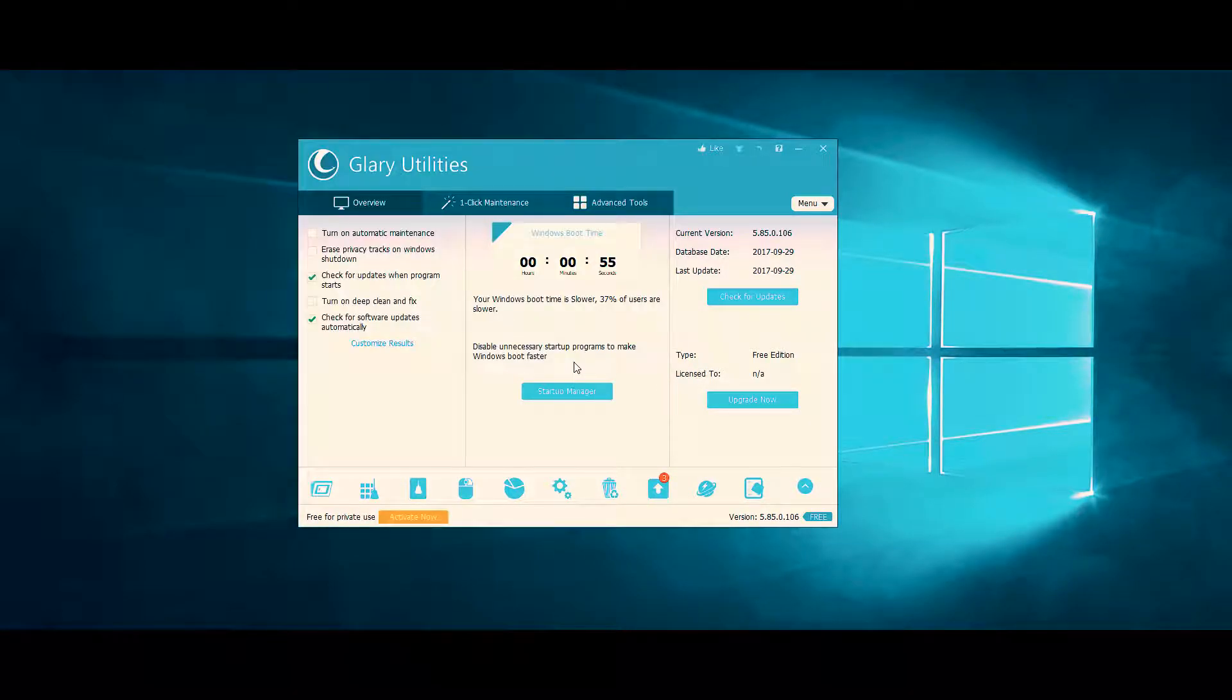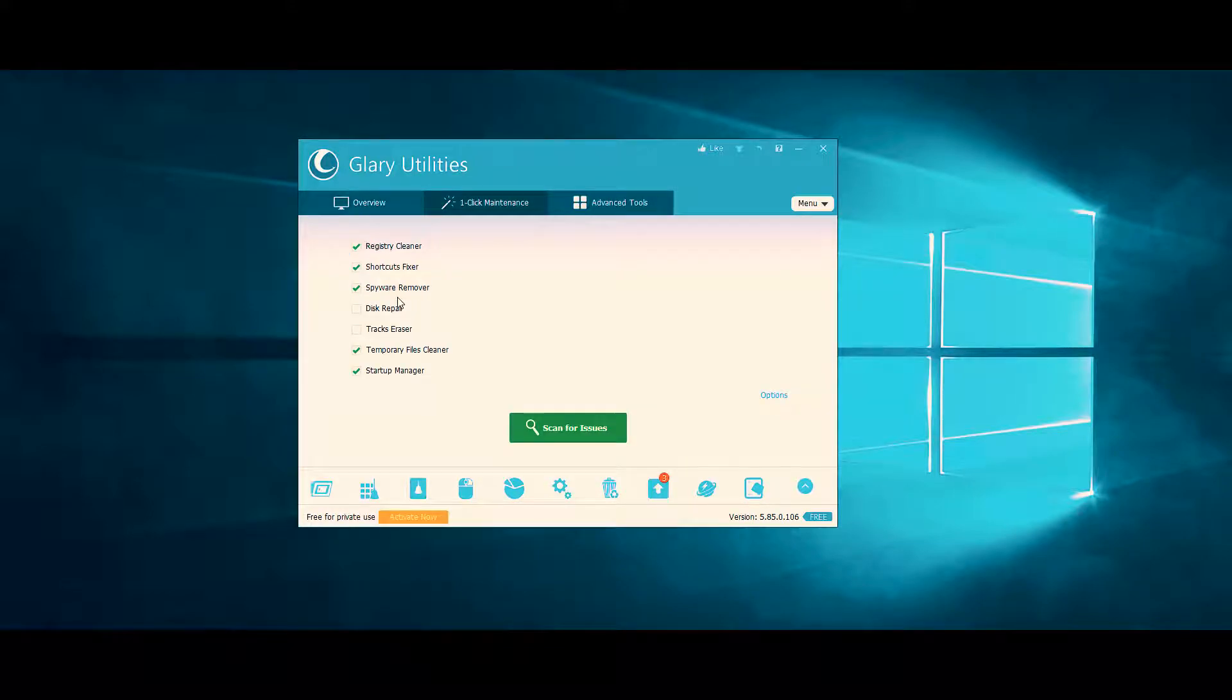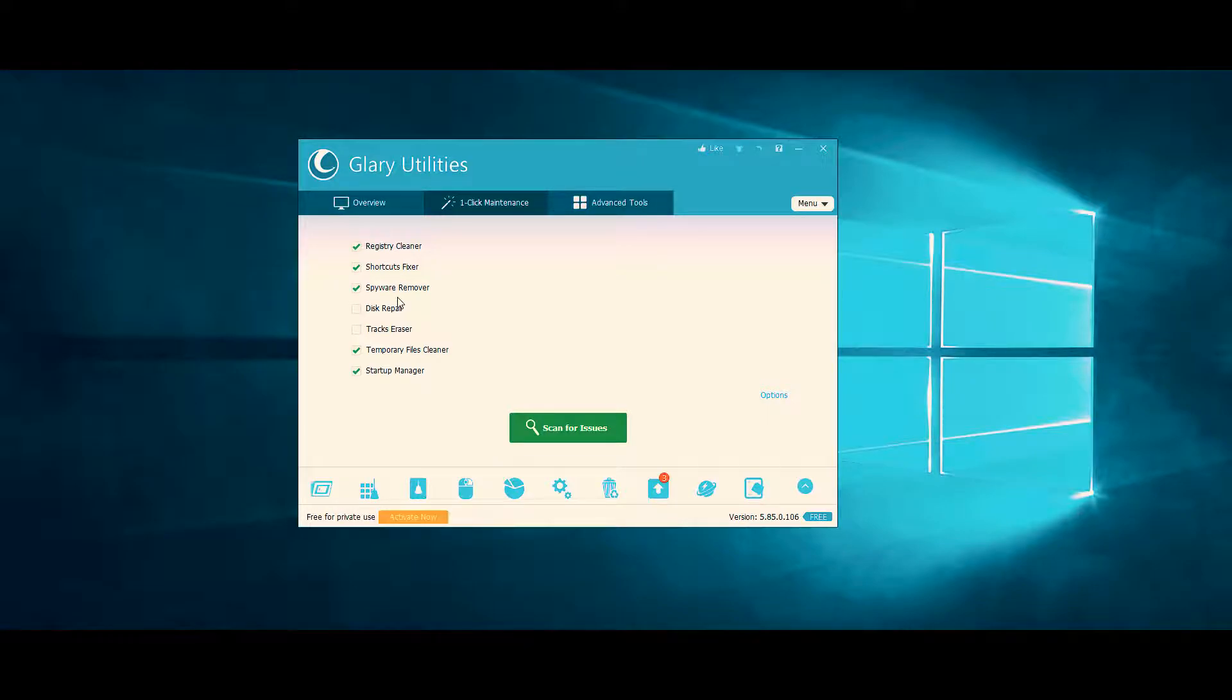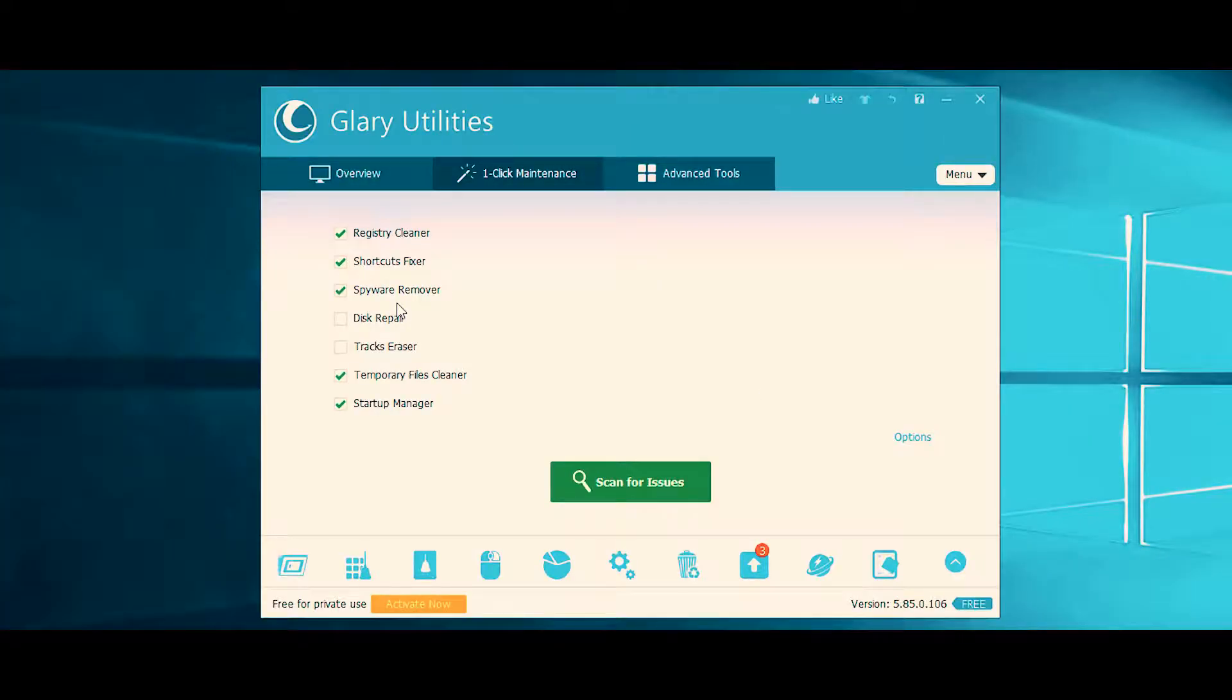So with Glary Utilities, you get a one-click maintenance option that allows you to run multiple scans on your PC in one click. In this one-click maintenance option, you have the ability to choose from cleaning your registry, repairing shortcuts, removing harmful spyware, erasing tracks, fixing common disk problems, and cleaning your temporary files.